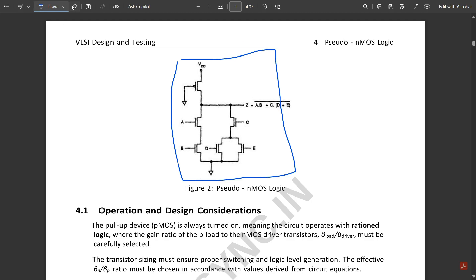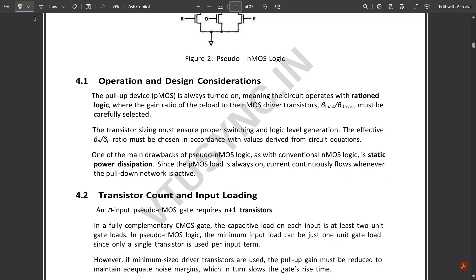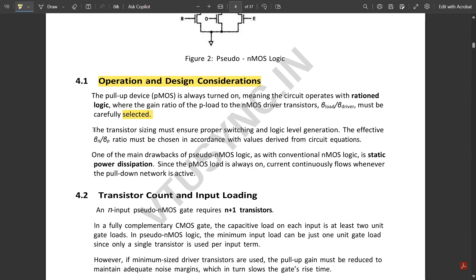This is how to draw pseudo NMOS logic. Regarding operation and design considerations: the pull-up PMOS device is always turned on, so the circuit operates with ratioed logic. The gain ratio of the PMOS load to the NMOS driver transistor — beta load divided by beta driver — must be carefully selected because the PMOS transistor is always on and never toggles to the off state. The transistor sizing must ensure proper switching and logic level generation.